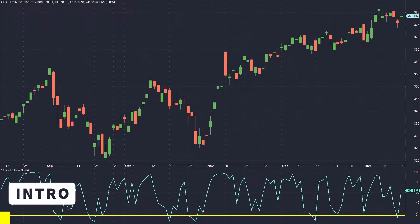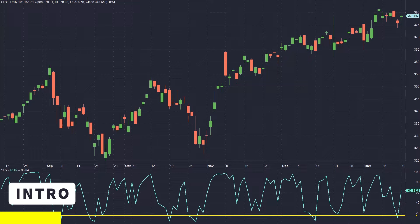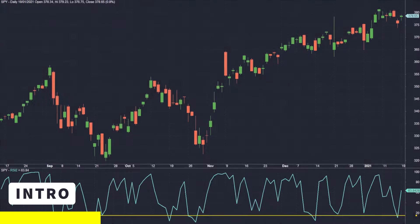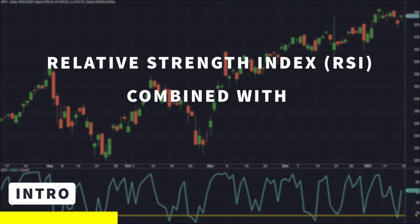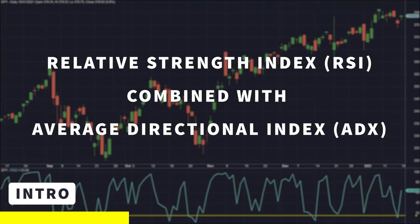How do you combine trading indicators to improve performance? Most people just take a combination of a couple of indicators and trade them simply because someone else is doing it, without validating whether it actually works. My name is David from Critical Trading, and in this video I'm going to take a popular indicator called RSI and combine it with another indicator called ADX to see if the profitability gets improved.